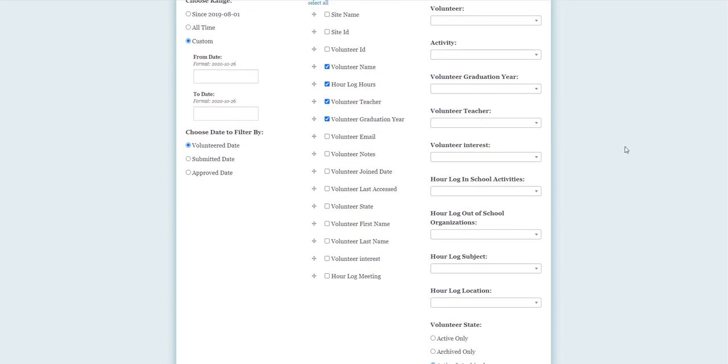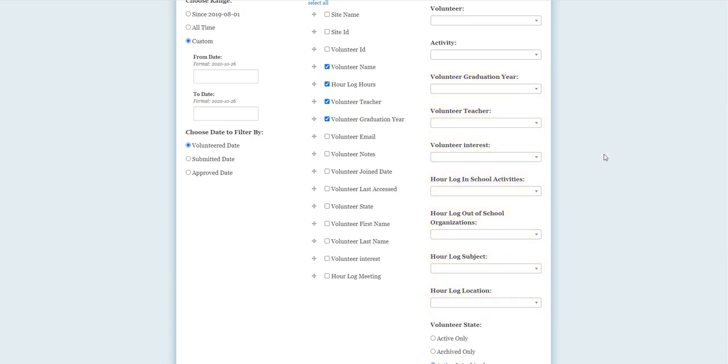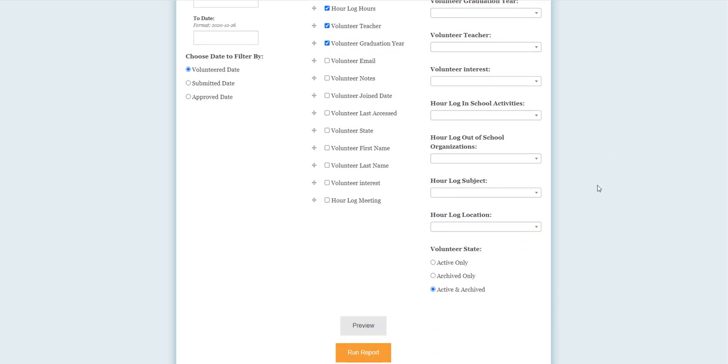Some organizations may see additional filter options available if they are using custom volunteer profile or hour log fields. Finally, you can decide if you want to filter by the volunteer state of the user. For example, you may want to limit the report to active volunteers only.